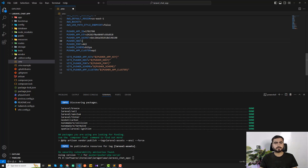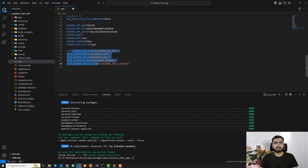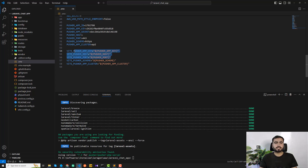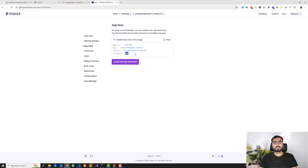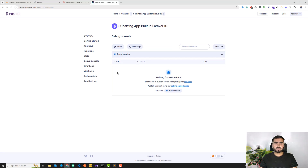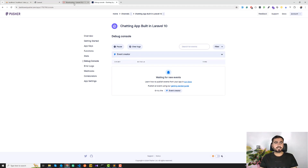These three Vite-prefixed variables — VITE_PUSHER_APP_KEY and VITE_PUSHER_APP_CLUSTER — will be used by Vite, which is the new asset bundler. I'll explain more about Vite when we cover it. Now you can click on the Debug Console in Pusher — whenever we connect our application to Pusher it will show events here, logging connections and messages being sent.